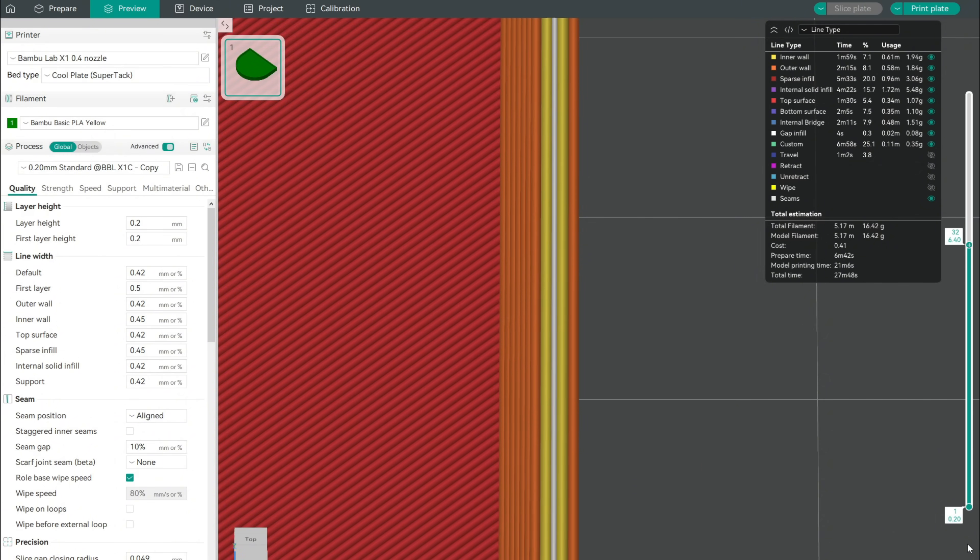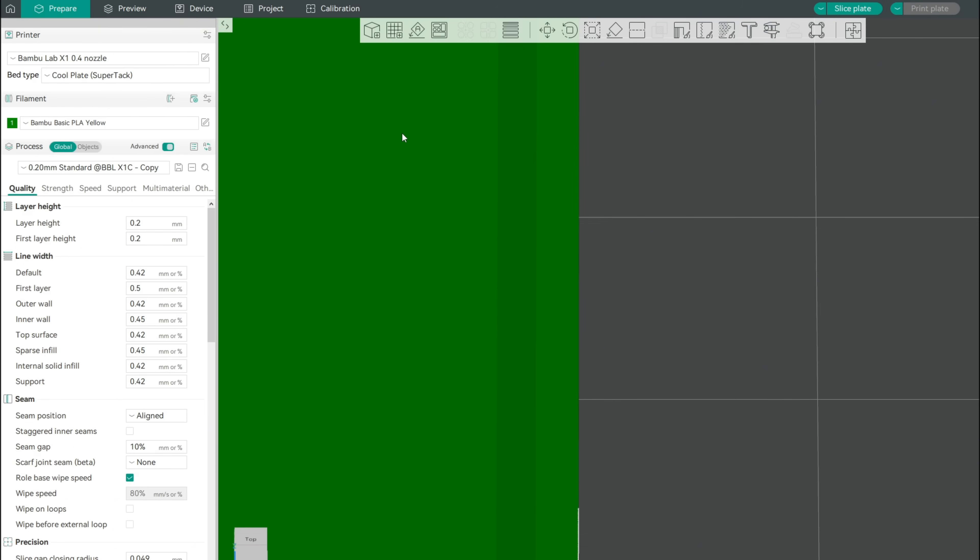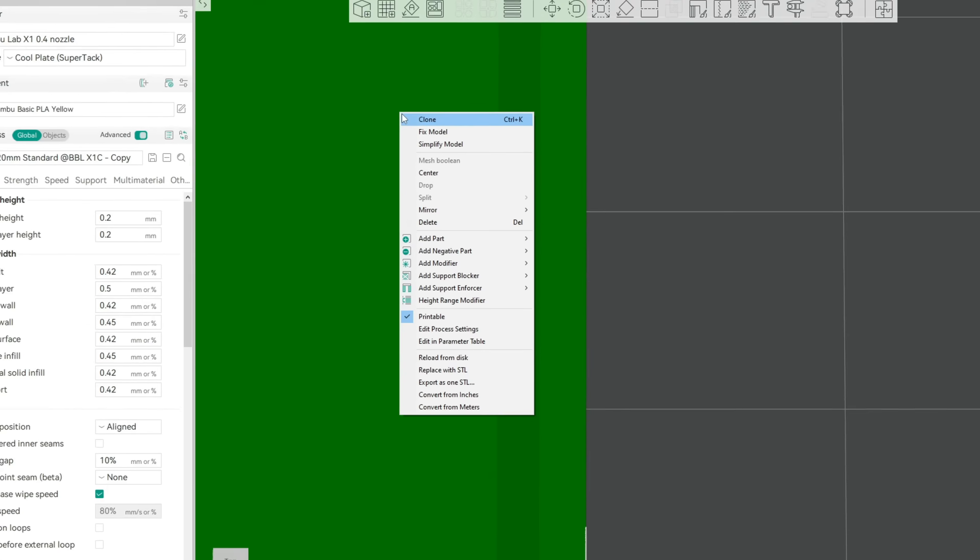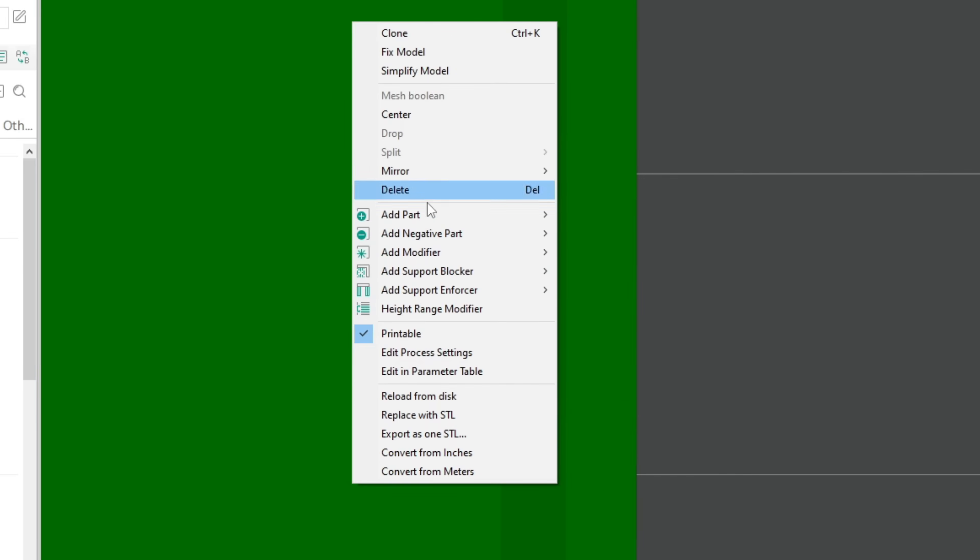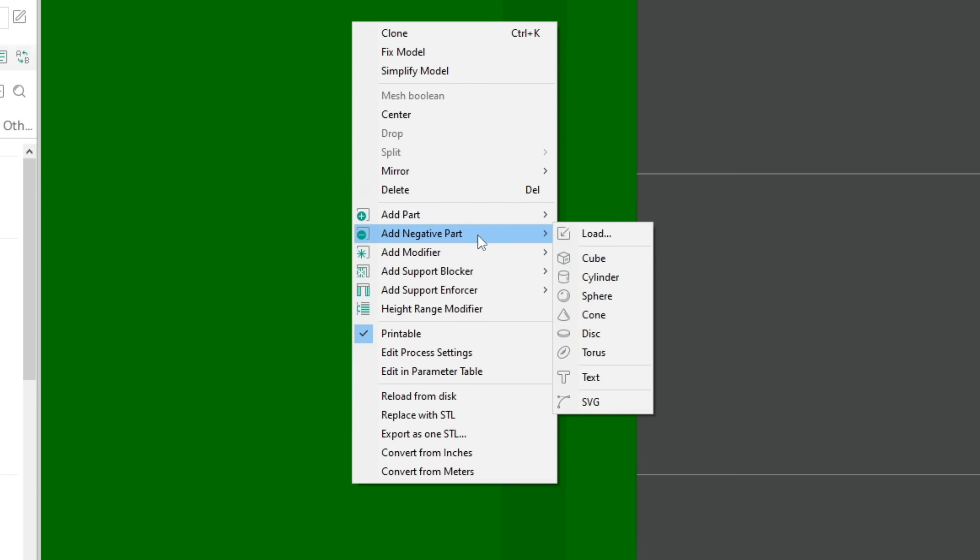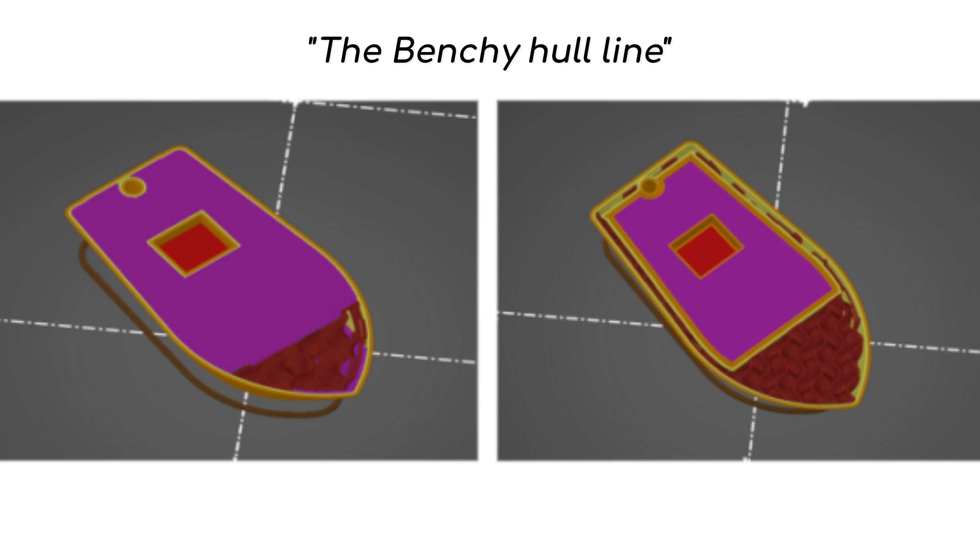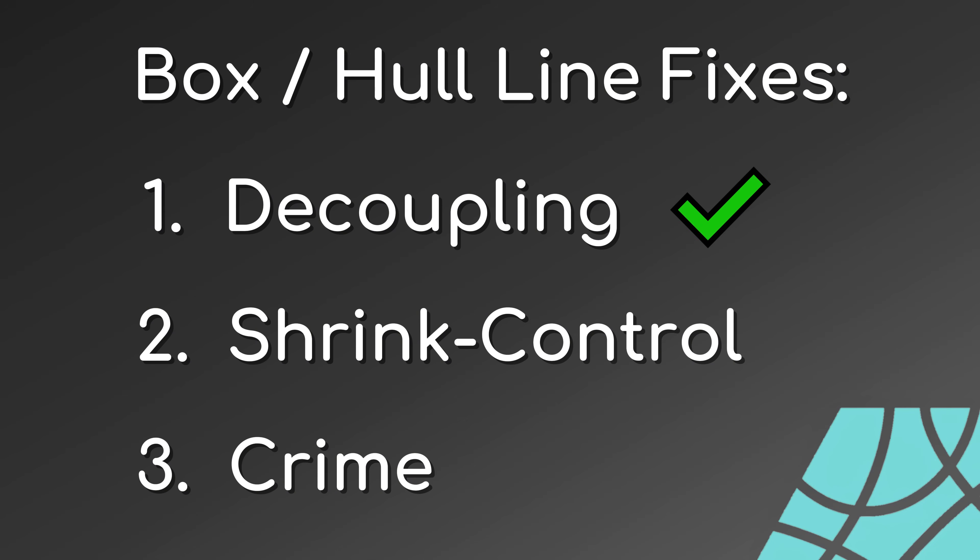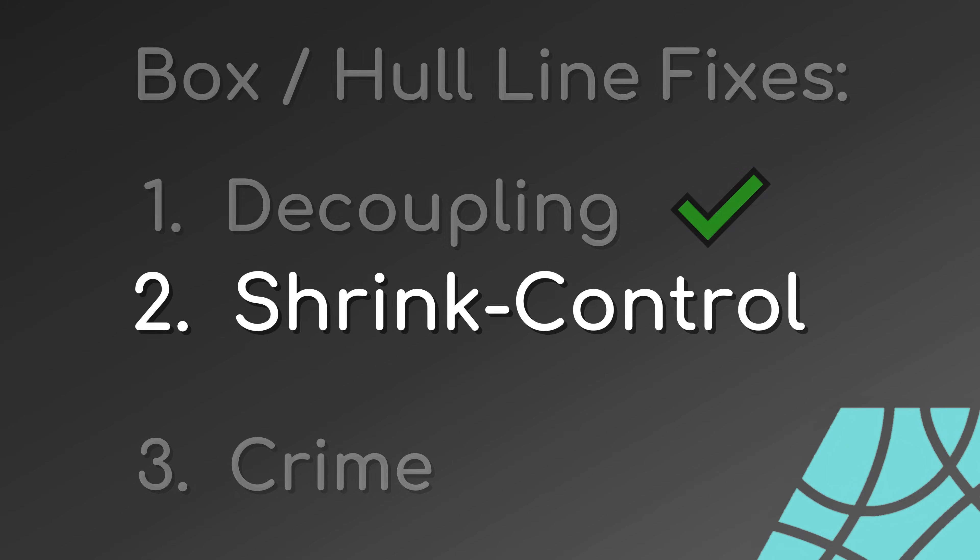If none of this design decoupling is possible for you, adding different types of clever modifiers to decouple walls might be an alternative solution like Prusa did in this post for the Benchy. But this depends a lot on your individual design shape. Let's continue with our next big topic, shrink control.